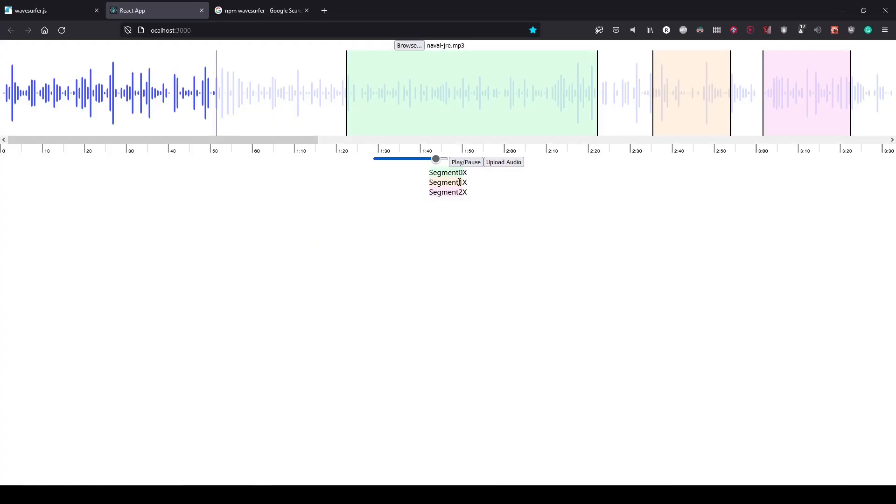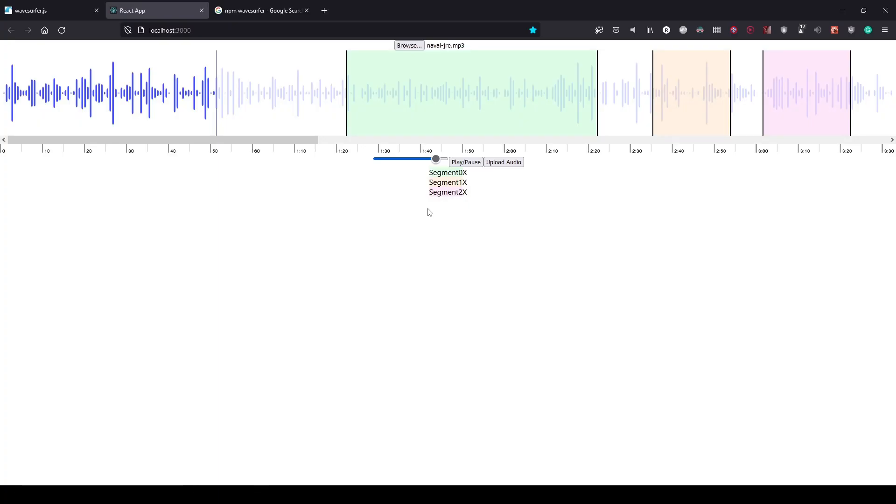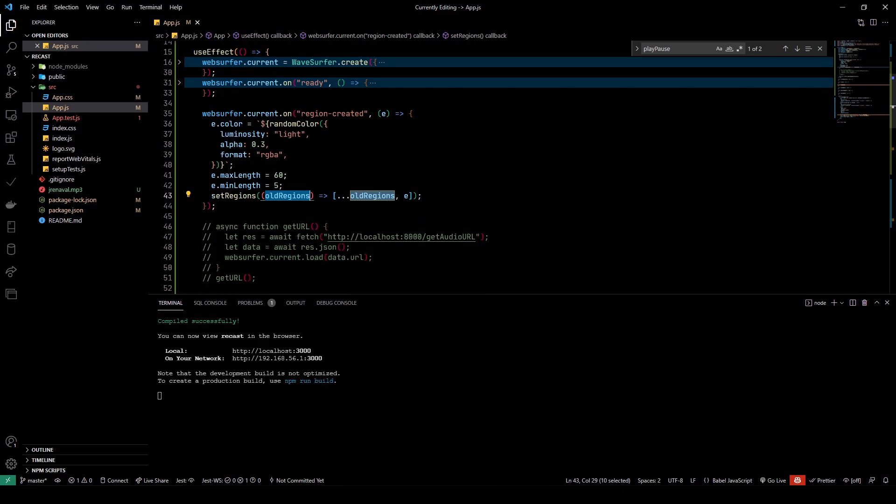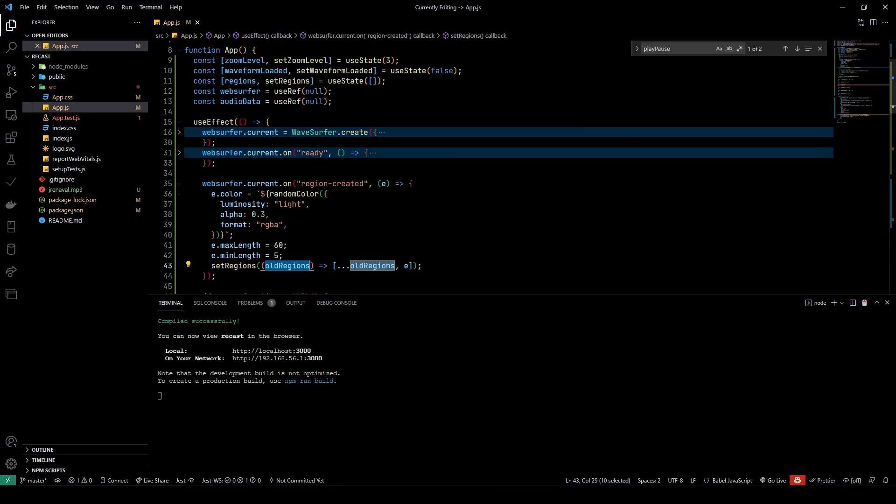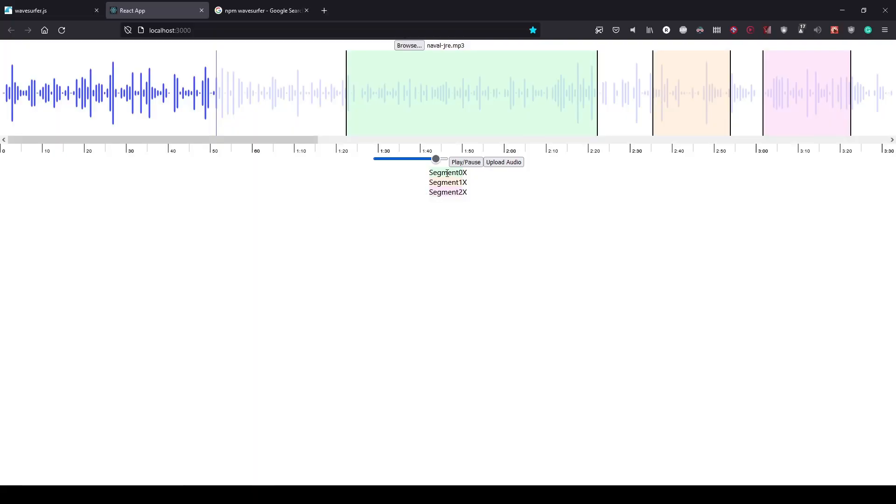And I set a maxLength here and also add it in a regions array which is a part of my state. Because of setting it into the state, you can see these entries here created: segment 0, segment 1, and segment 2.